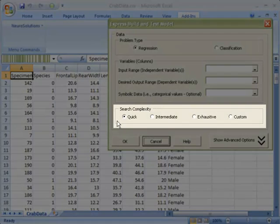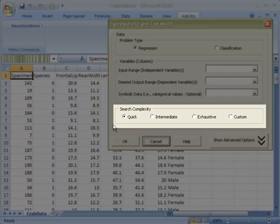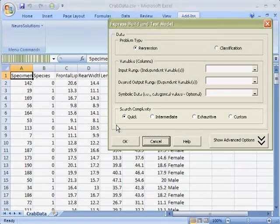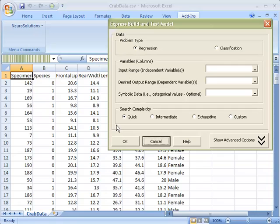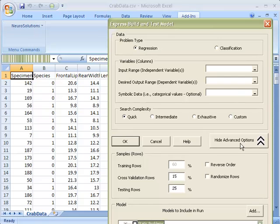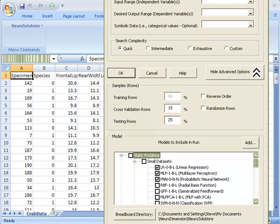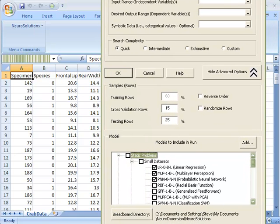And finally is the search complexity, which designates how quickly you want your results. To see which networks are included in each search complexity, simply click on the Show Advanced Options to see a complete list and to customize the networks that you want to train and test on.